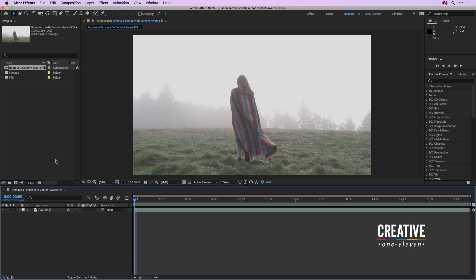Hello everyone, this is Ian Robinson with Creative 111 and this week I'm going to show you how to use Content-Aware Fill to remove a person from a background.